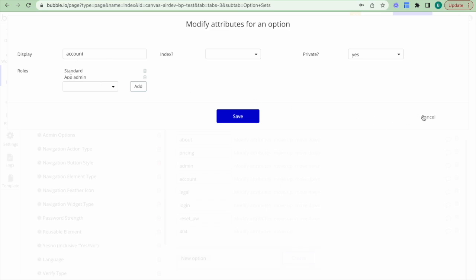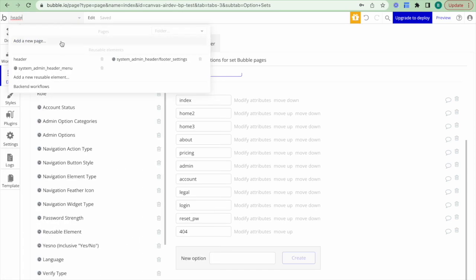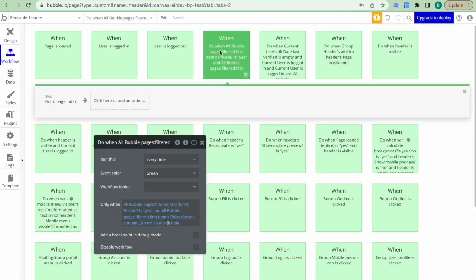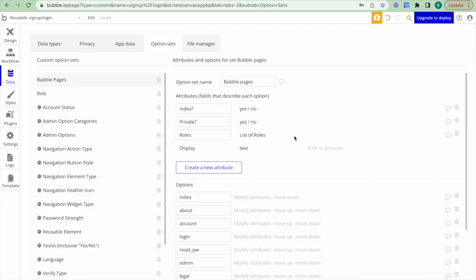The admin page is private and only the app admin role can access it — a standard user cannot. To explain how this works, in the header's workflow tab there is a workflow that checks the current Bubble page, checks whether it is private, checks which user roles are allowed to access it, and if the current user's role is not allowed, it sends the user back to the index page.